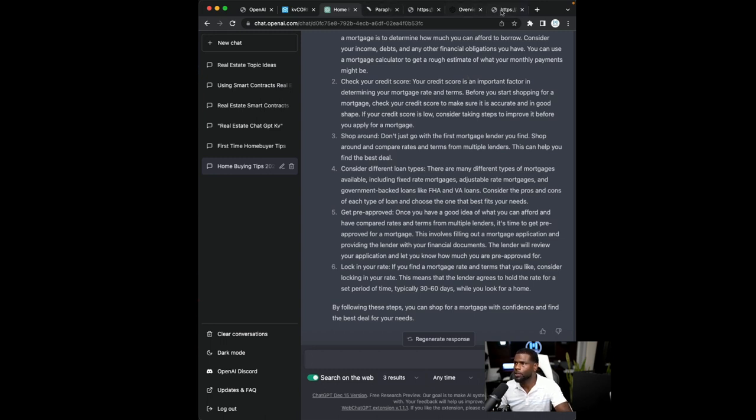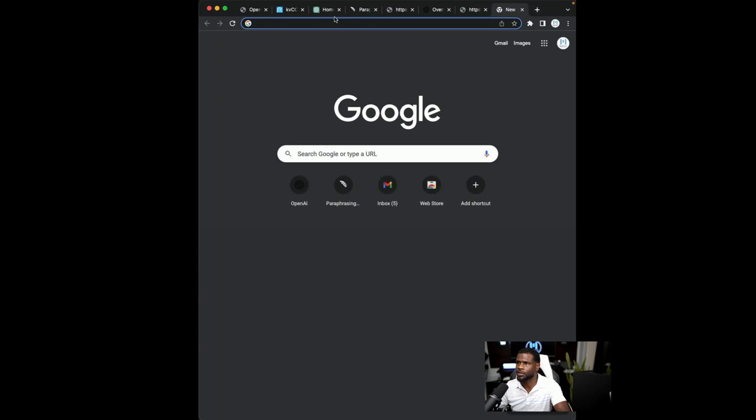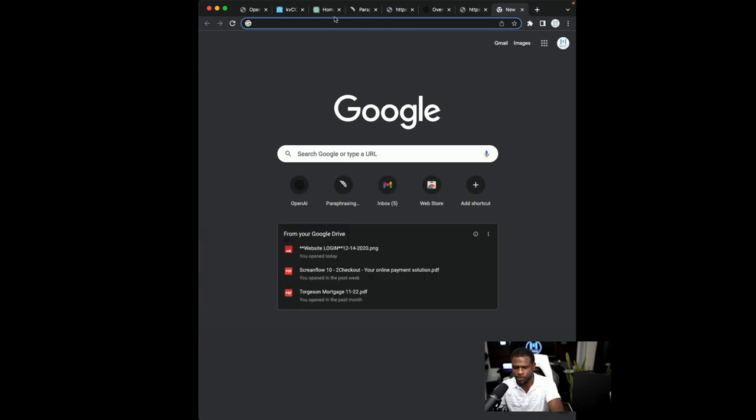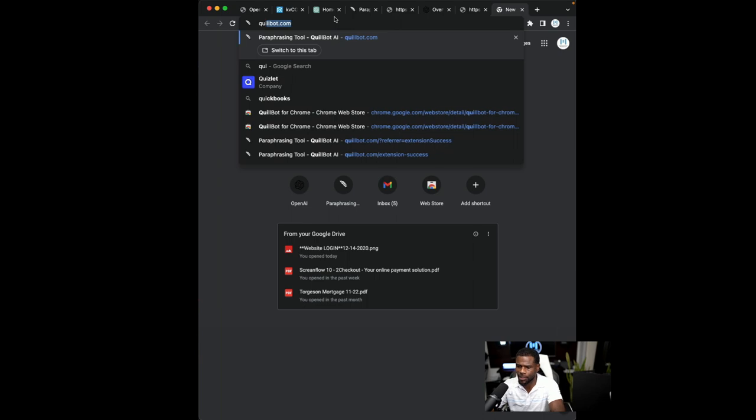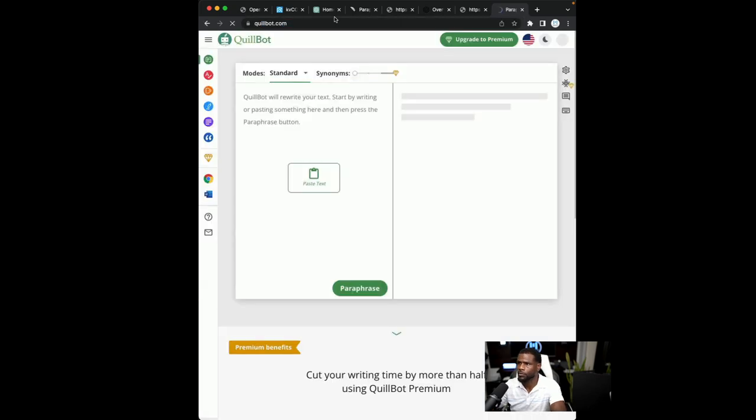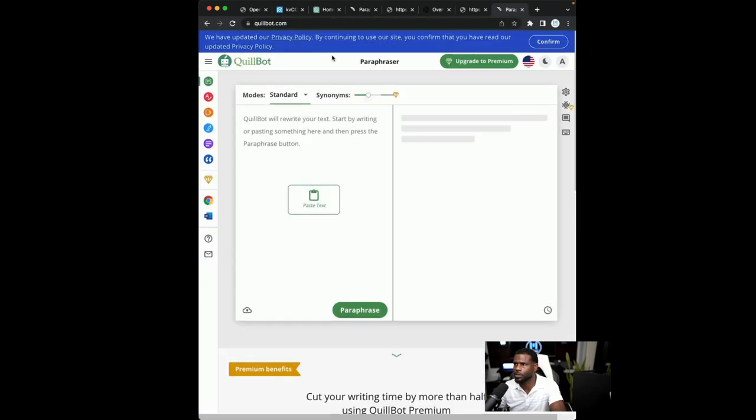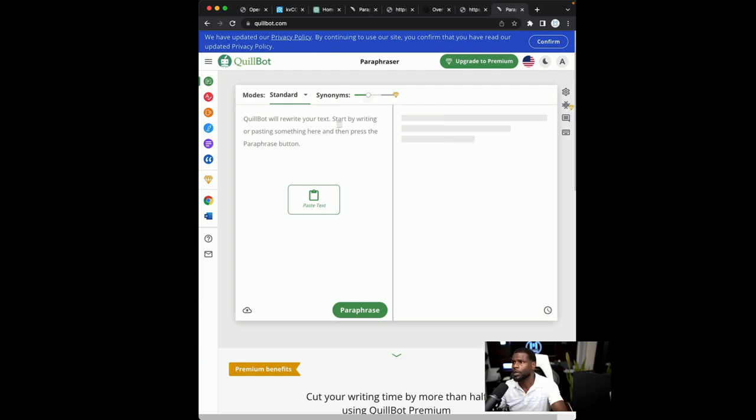So the next thing I want you to open up is a tab. Open up a separate tab and we're going to go to quillbot.com. So quillbot.com, this is a great AI tool for paraphrasing paragraphs.